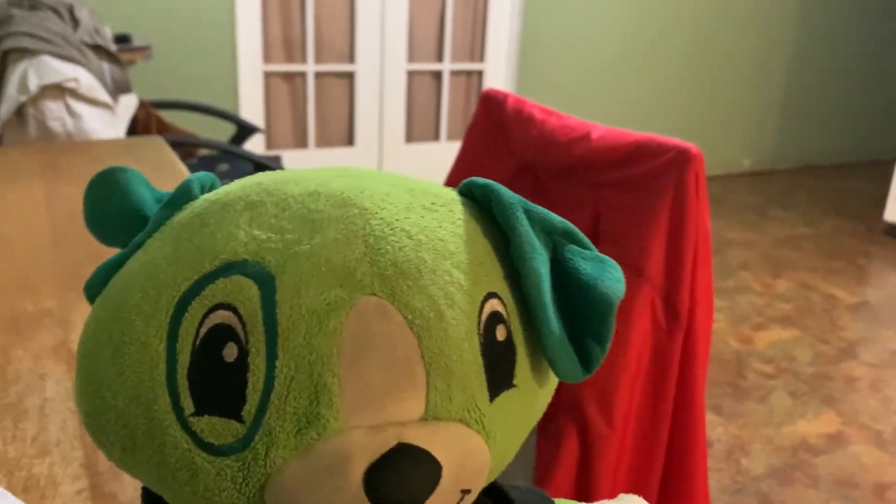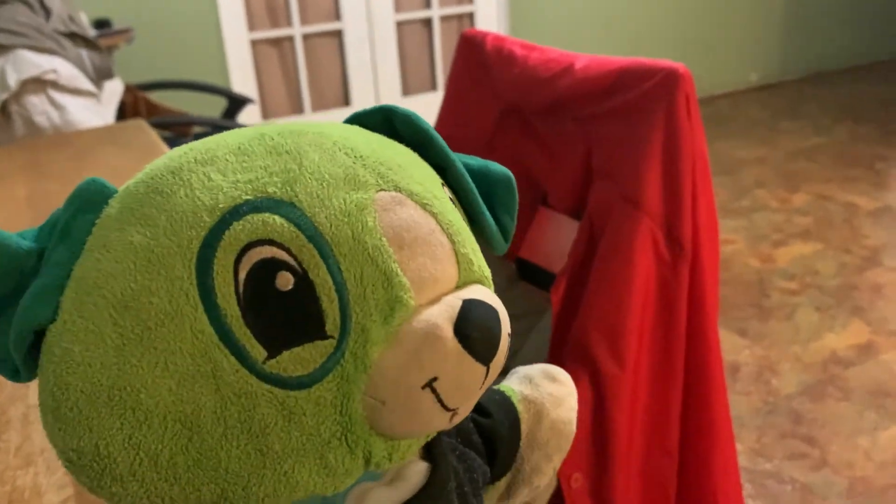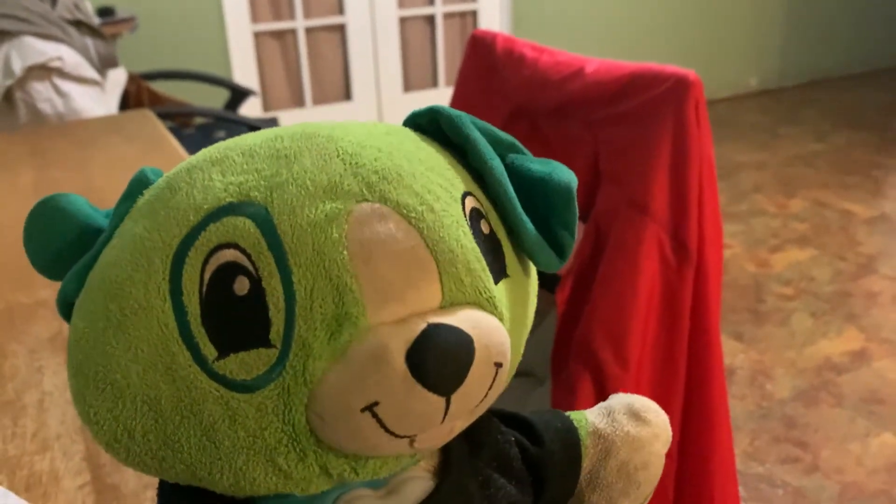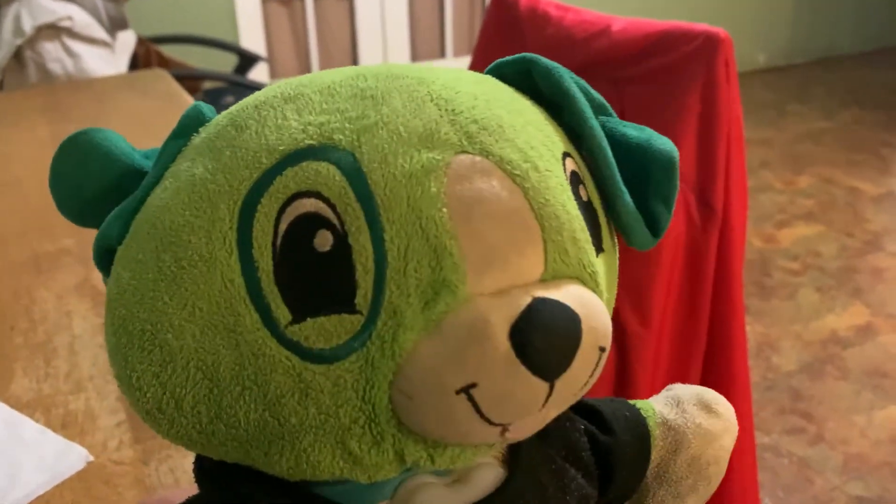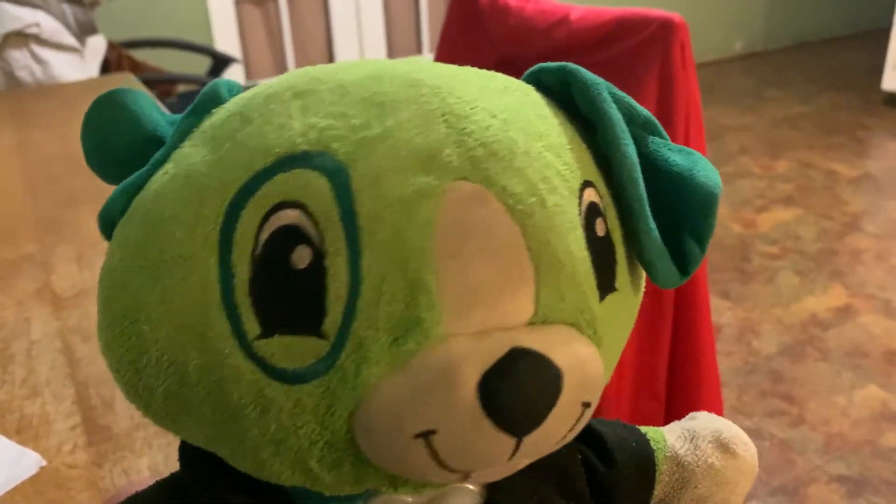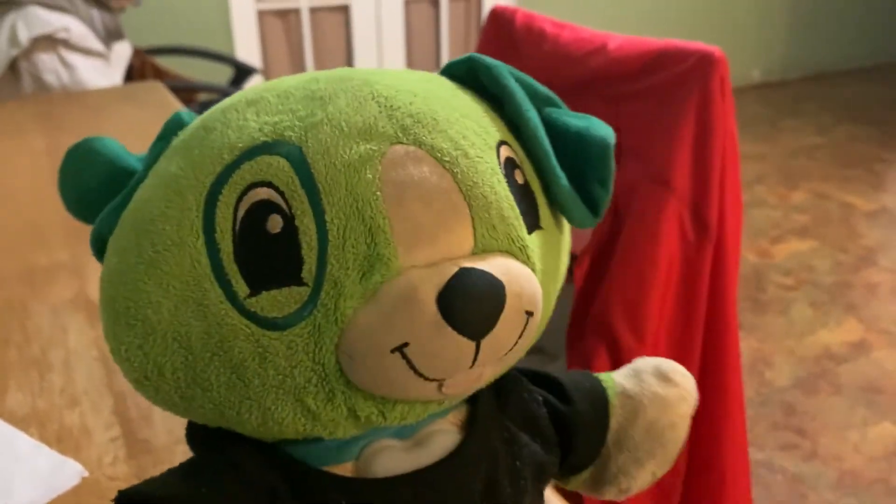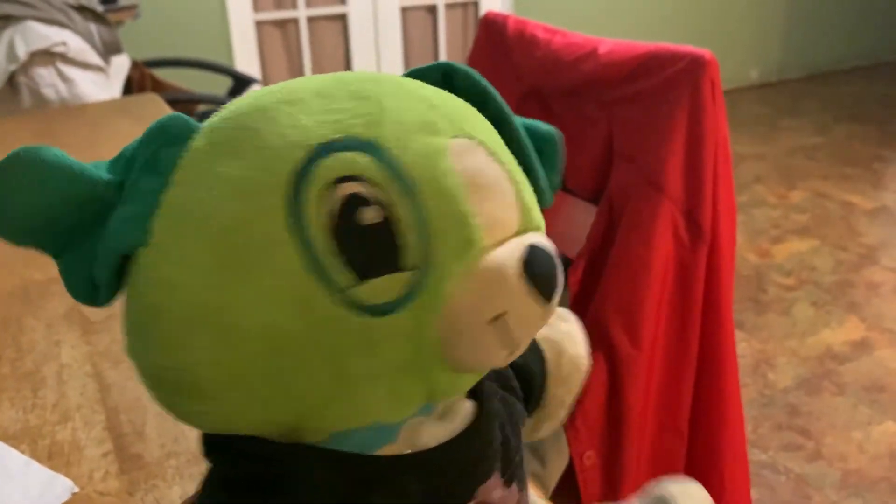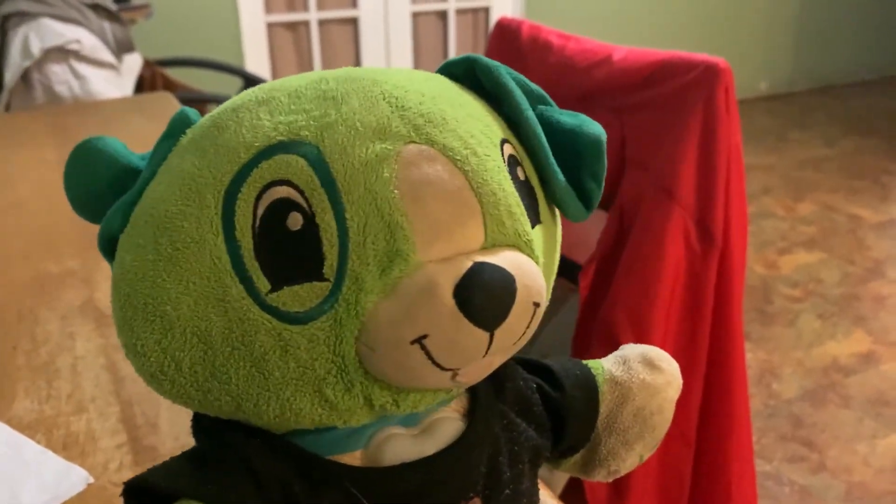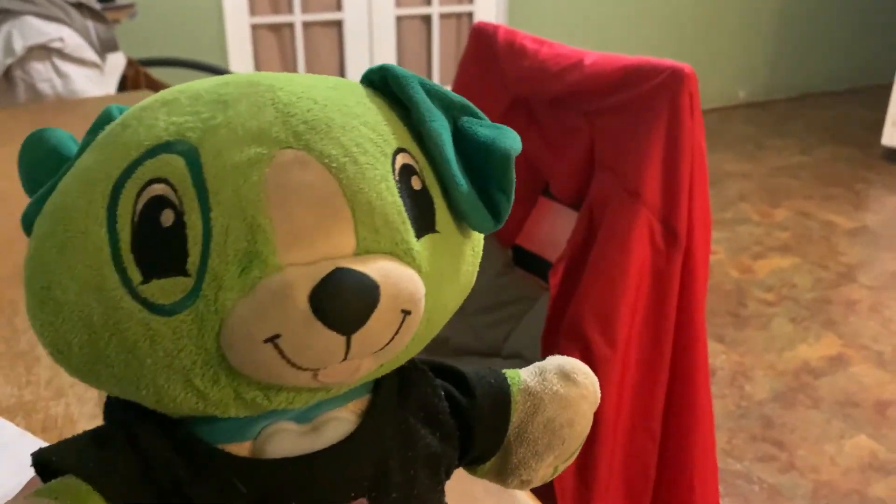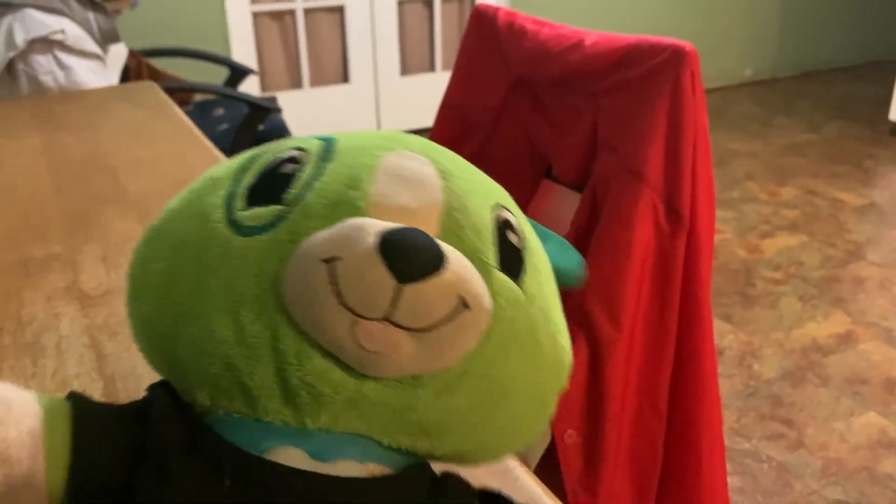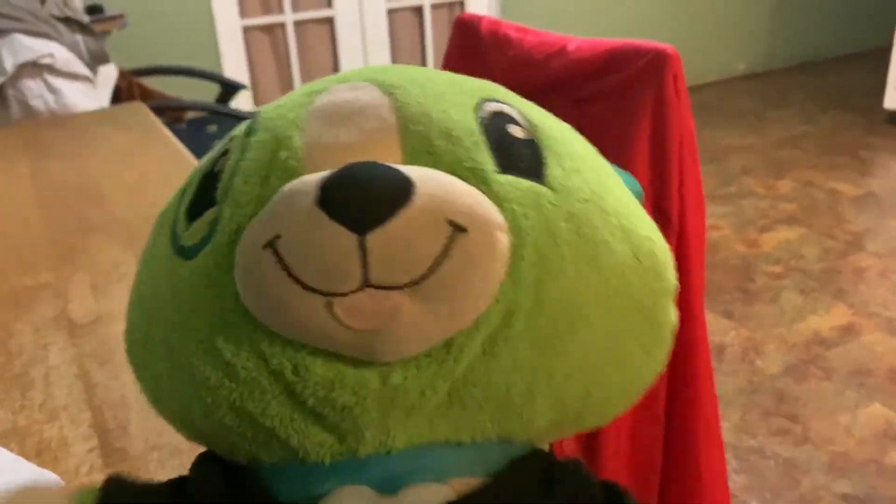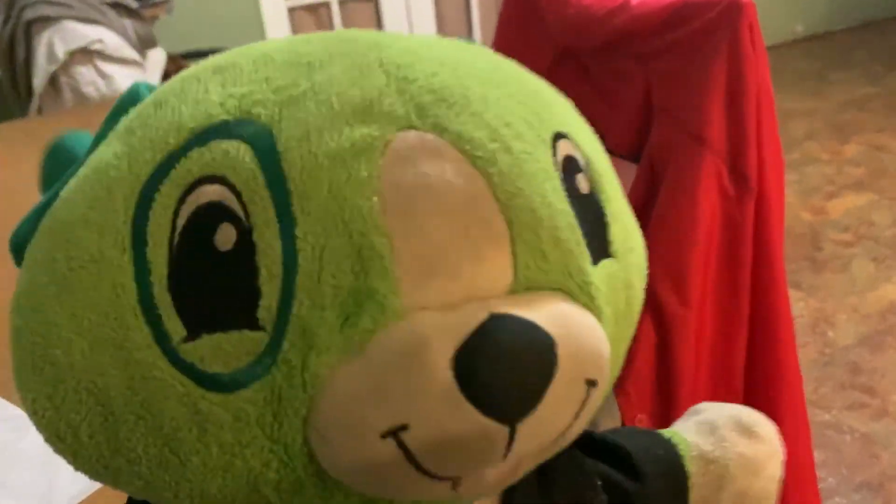When someone tells you happy birthday, it's like, what? Thank you, mommy, mommy. But when I tell you happy birthday, it's like, wow! It's a big deal! It's a big deal! So happy birthday, Victoria! Happy birthday! Hugs and kisses! Bye! Bye, Victoria! Have a happy birthday!